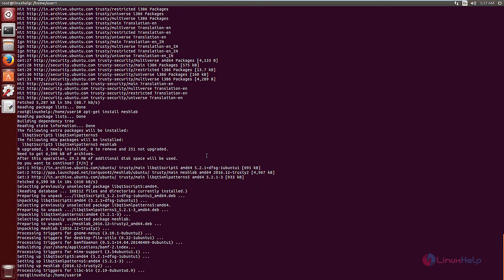The installation is completed. To open MeshLab, just type MeshLab and give enter.